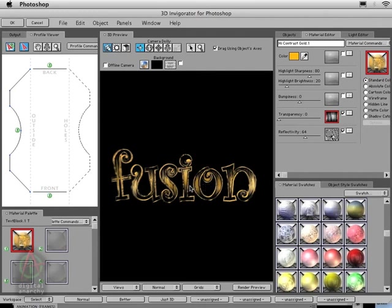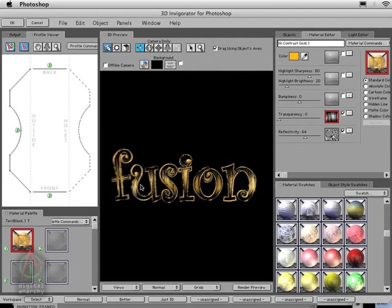That's gotten the text pretty much where we want it. Now I'm going to start adding in some other elements to really flesh out the logo and bring it to our conclusion, so that we can broadcast Tech Fusion to everybody and everybody can be confused.